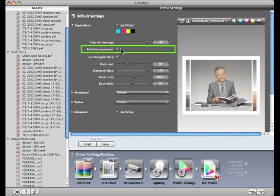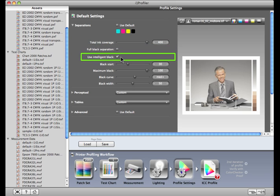Full black separation is an option for CMYK profiling only. It helps optimize profile separations to replace CMYK with black whenever possible to save ink. Again, test and evaluate if this is a good option for you. Intelligent black prevents separation settings that would replace too much ink in the CM and Y channels and cause the image to look flat or desaturated. X-Rite recommends enabling intelligent black at all times.